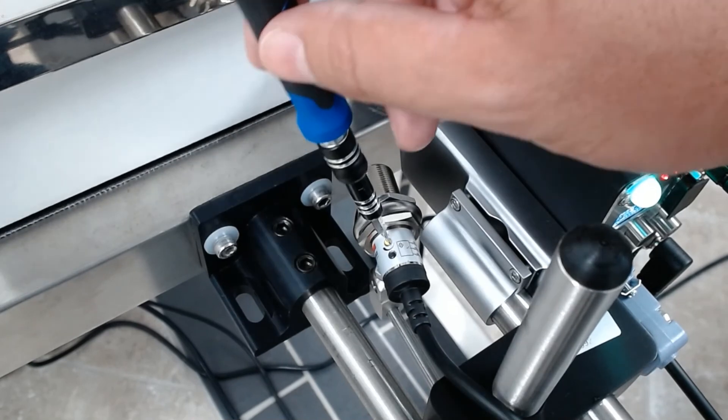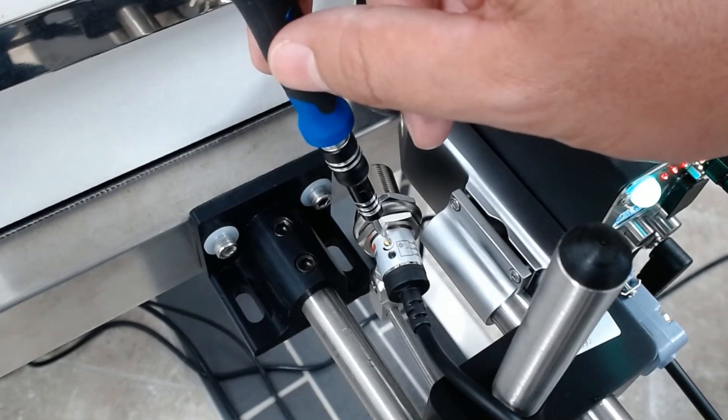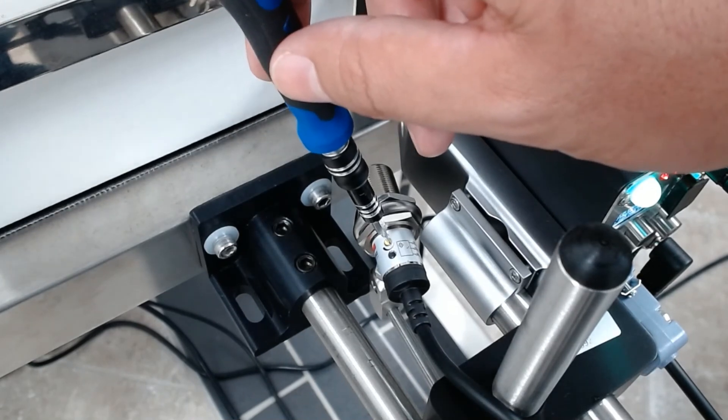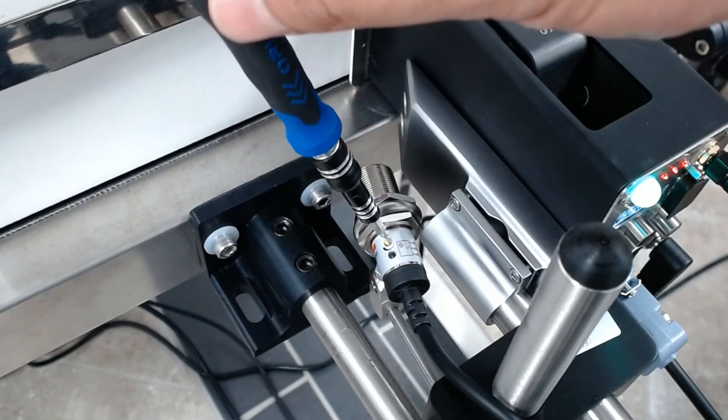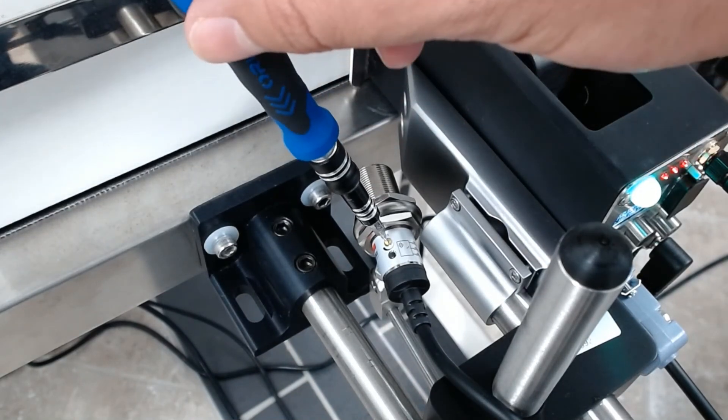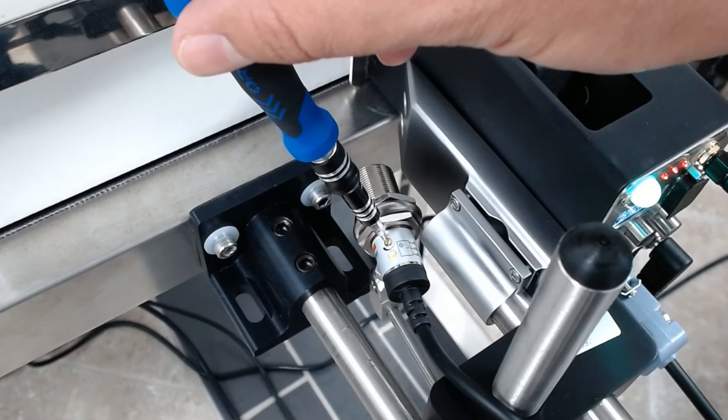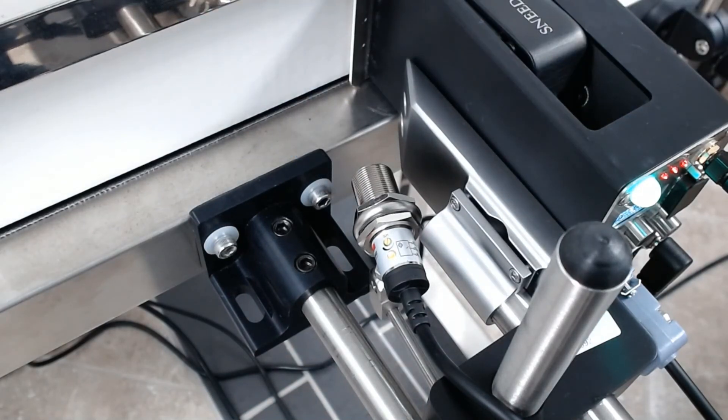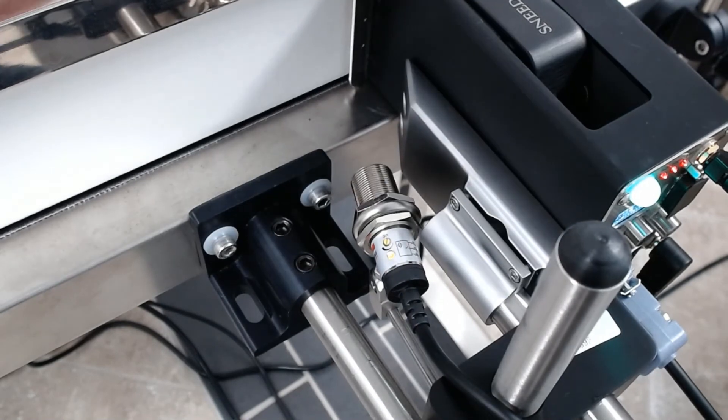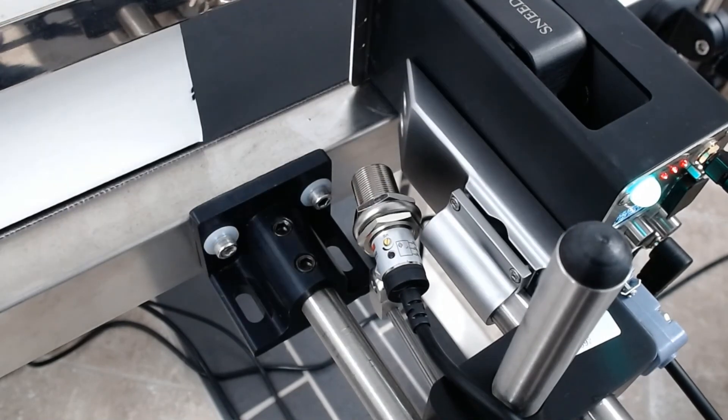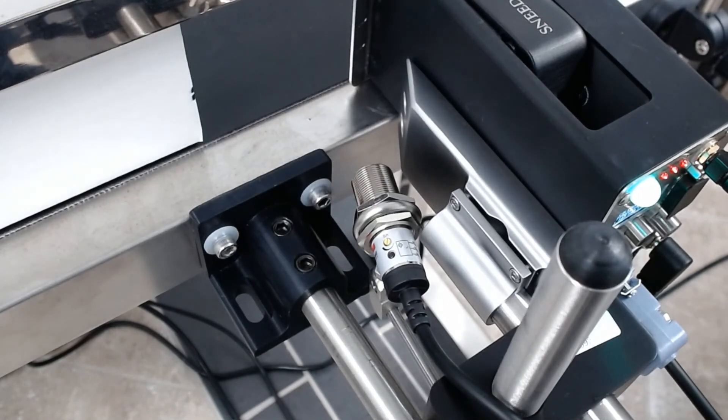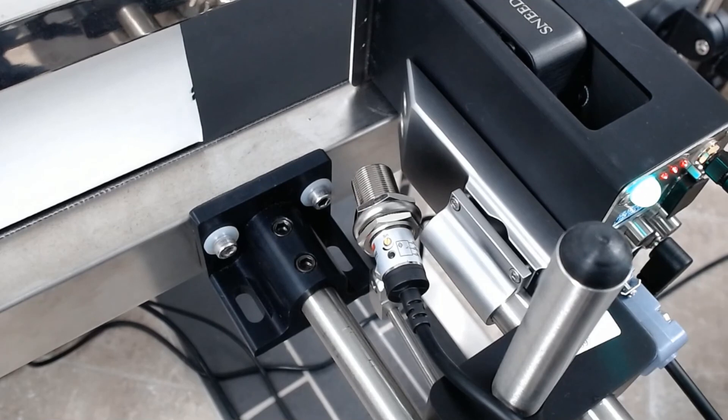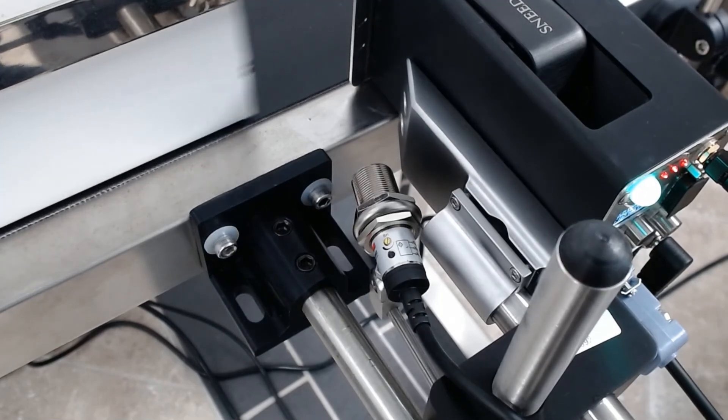So the way I do this is I set my product like it's going to print, and I slowly turn this screw clockwise until that light turns on, which means now I know that it's going to detect it every time it passes. So if I move this away and the light turns off, that means I know that it's going to detect the package every time.